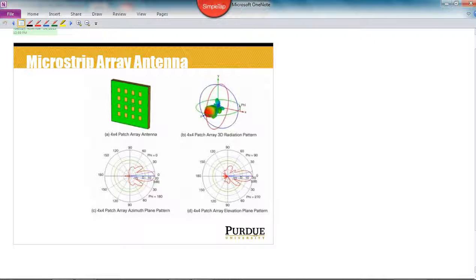The last antenna style I want to talk about is called a microstrip array antenna, or patch array antenna. In general, it's just some arrangement of multiple patch antennas that are all driven by the same source.